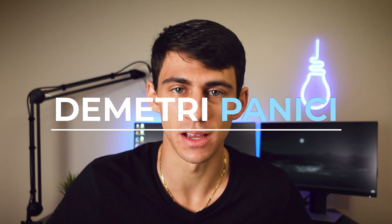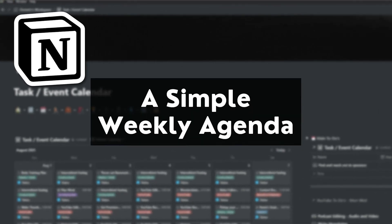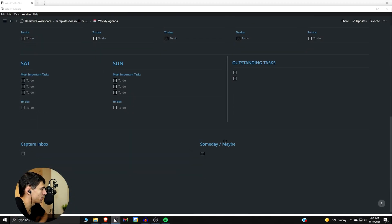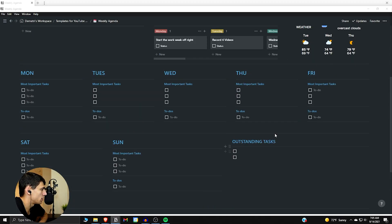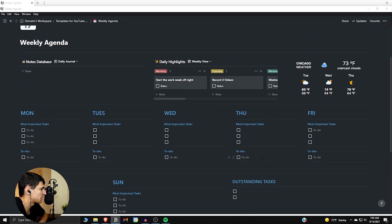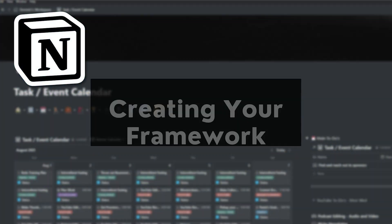What is going on guys, my name is Dimitri and welcome back to my YouTube channel. In today's video I'm going to break down for you guys a simple weekly agenda that I've made in Notion that can help you guys stay organized on a daily basis and get things that you need done. Here's a simple weekly agenda — not as many databases as per usual.